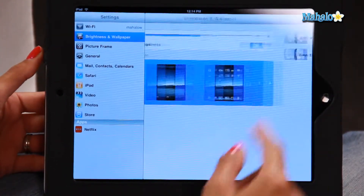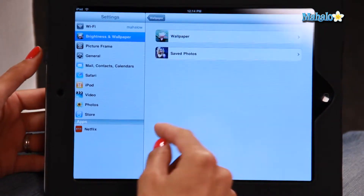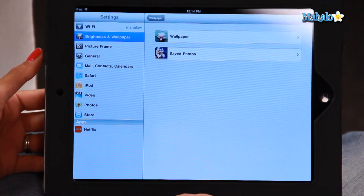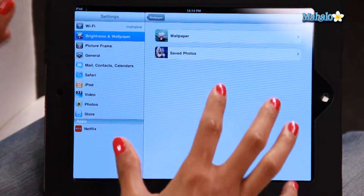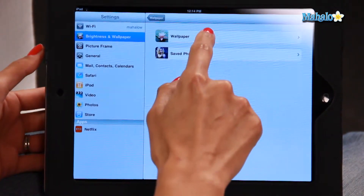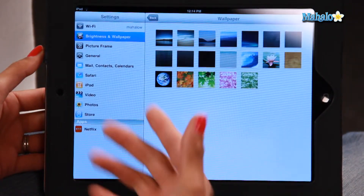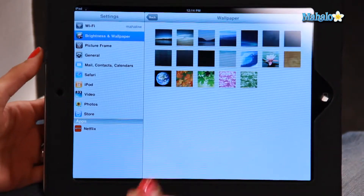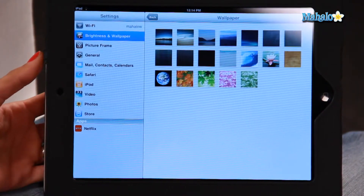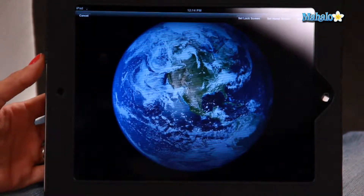On the wallpaper options, you've got two different options here: Wallpaper and Saved Photos. First off, let's show you how to click on a preset wallpaper. I've clicked on that — here you are, a bunch of preset options already available on the iPad. Let's click on this picture of planet Earth, for instance.